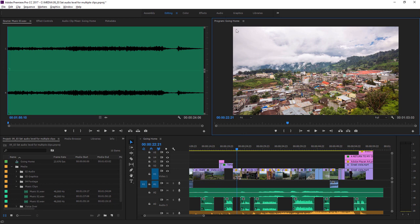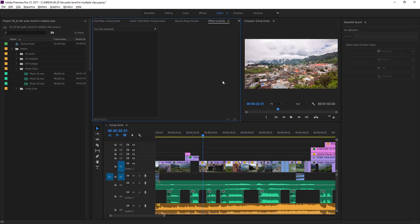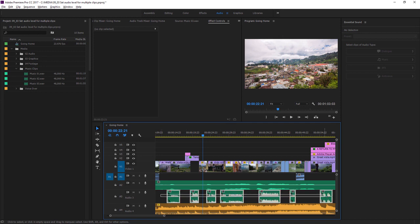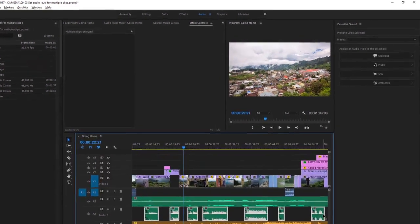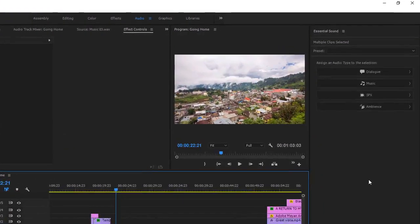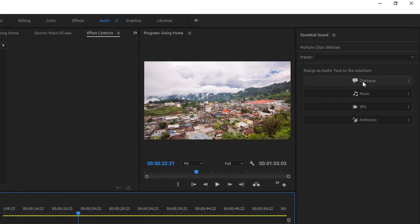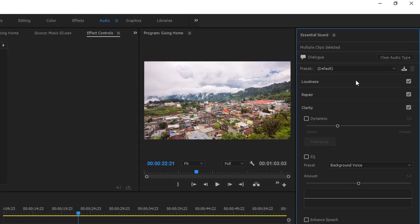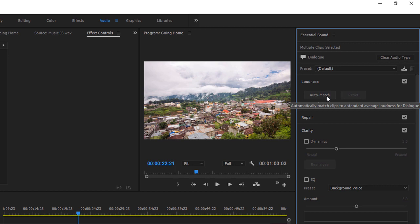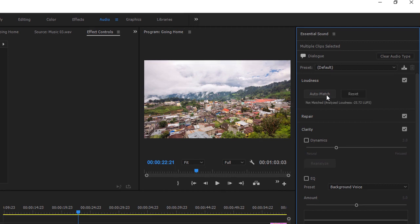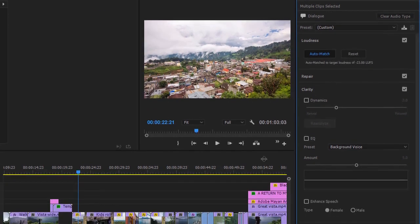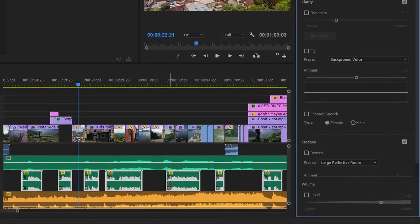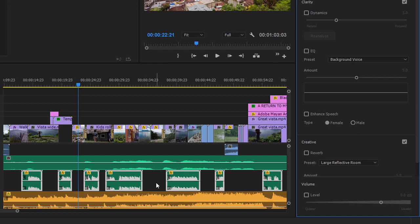I'm going to go to the audio workspace and I'm going to select all of these clips together. I'm just going to click and lasso across to select all of them. Now in the essential sound panel, I'll choose dialogue, loudness and click auto match. Right away you can see those waveforms have changed and all of the clips now match.